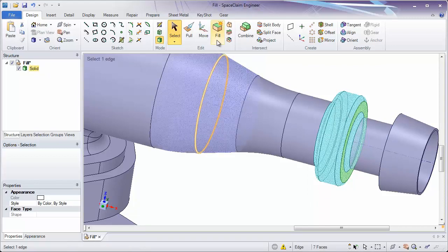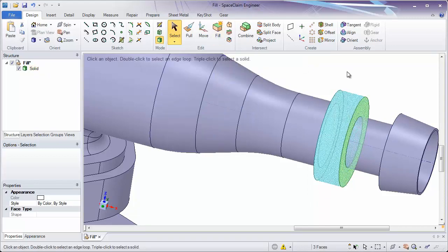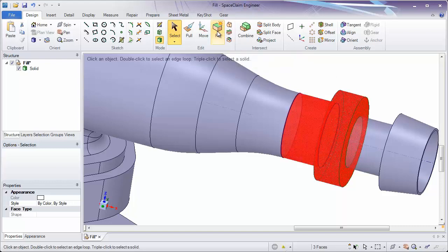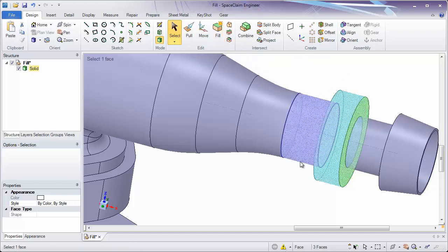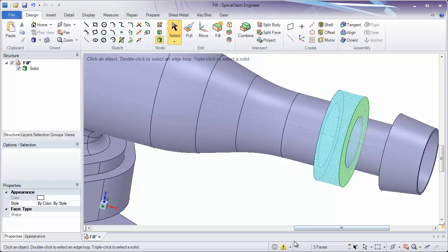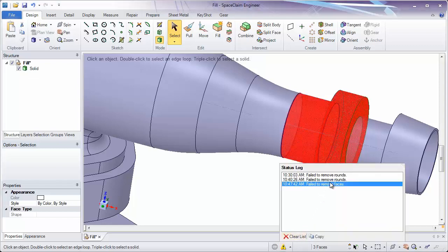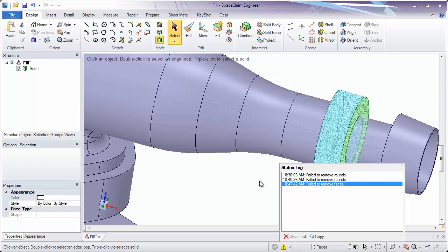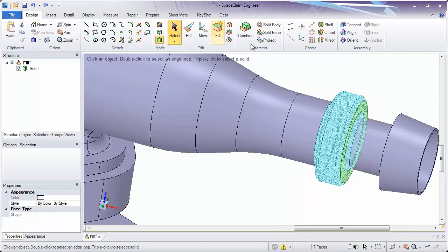You'll notice if I click the fill tool now, it only removed the rounds. If I click the fill tool again, it's highlighted in red. In the bottom of my screen, it's giving me a message that's saying it's failed to remove these faces. Let's undo and take a look at why this might have been happening.